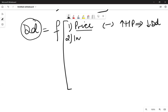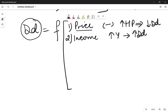Second is the income of the consumer. If the income of the consumer is high, then the demand will also be high. So there is a positive relationship between the income of the consumer and the quantity demanded of that product.